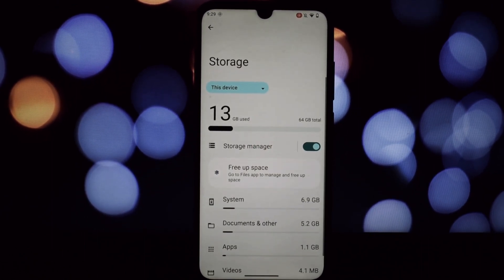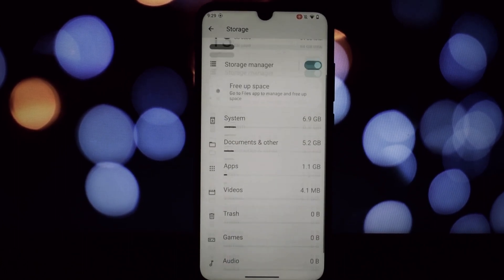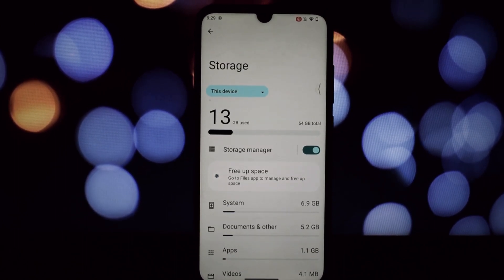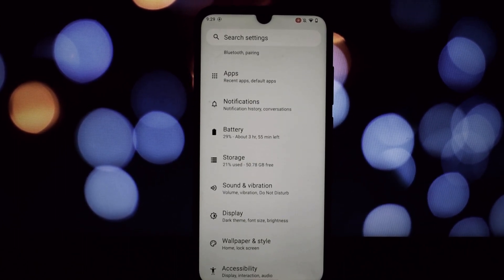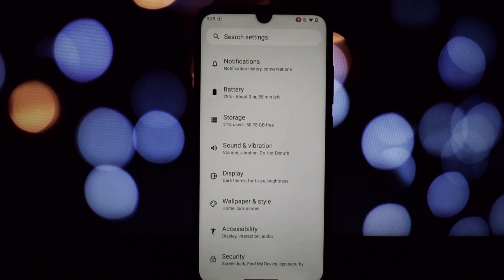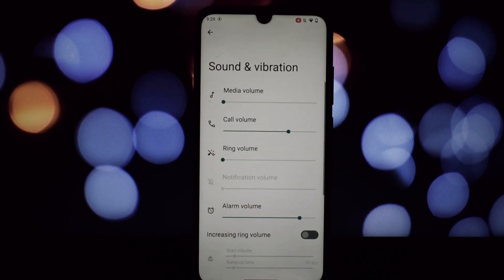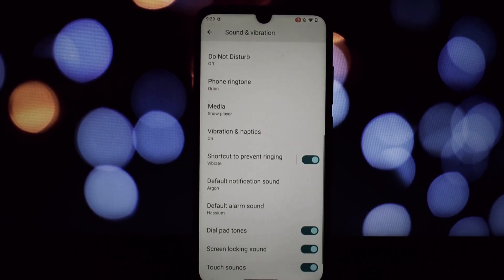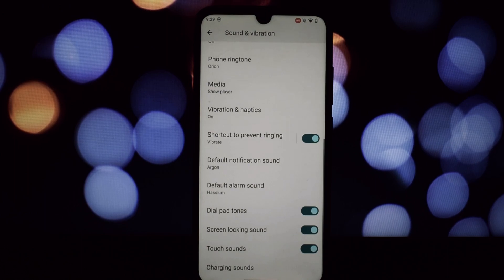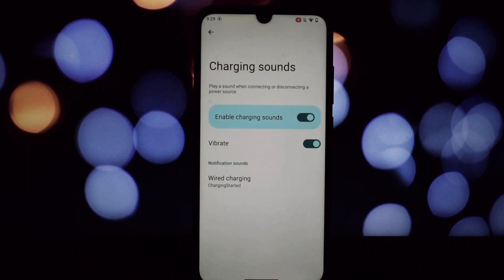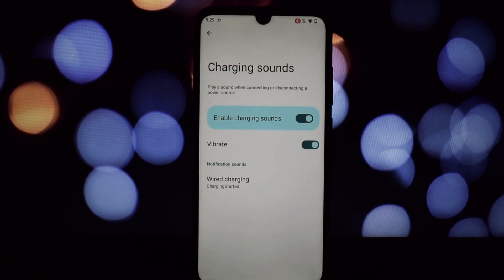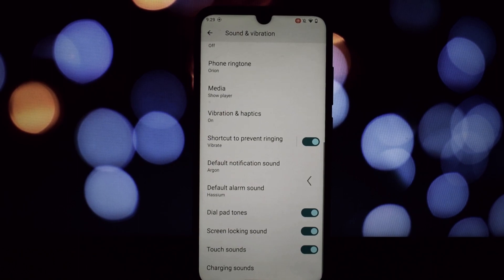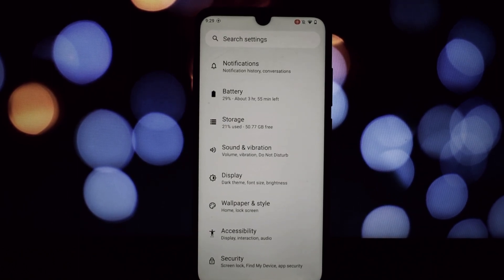We've got Material U with its dynamic theming, giving the whole UI a personalized touch. Privacy is king with microphone and camera indicators, and app permission controls are even more granular. Notifications are smarter, grouping similar ones together, and the media player gets a nice revamp.